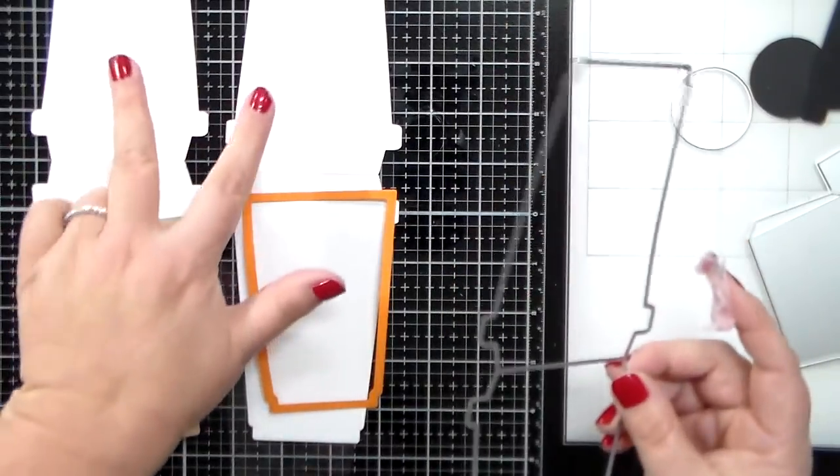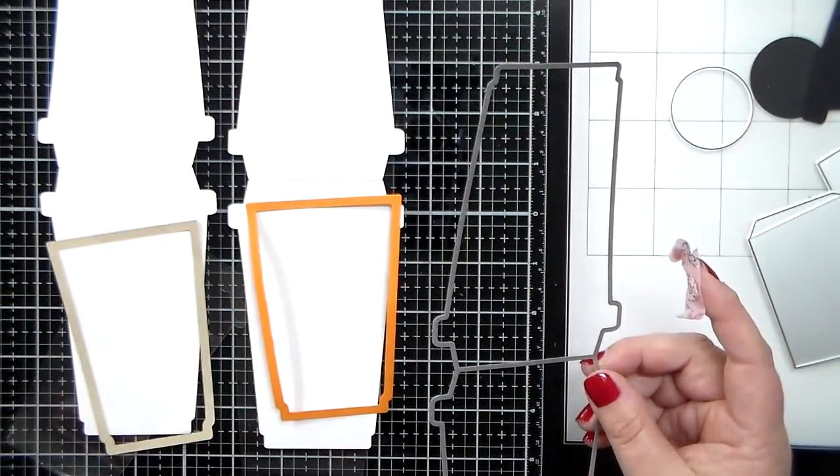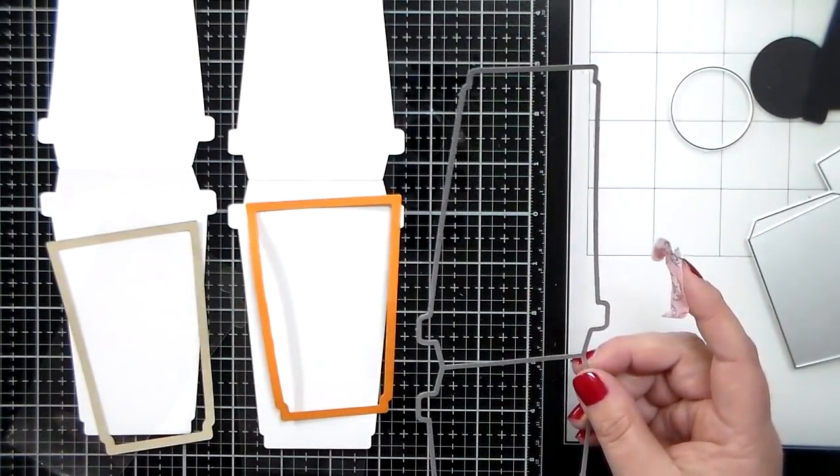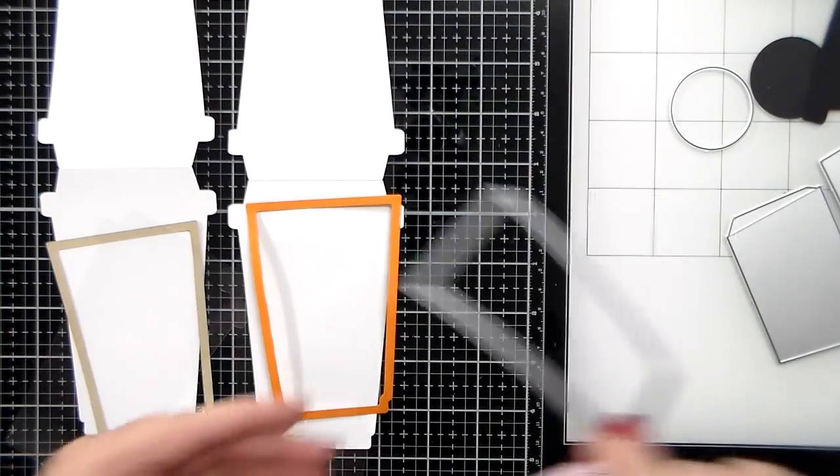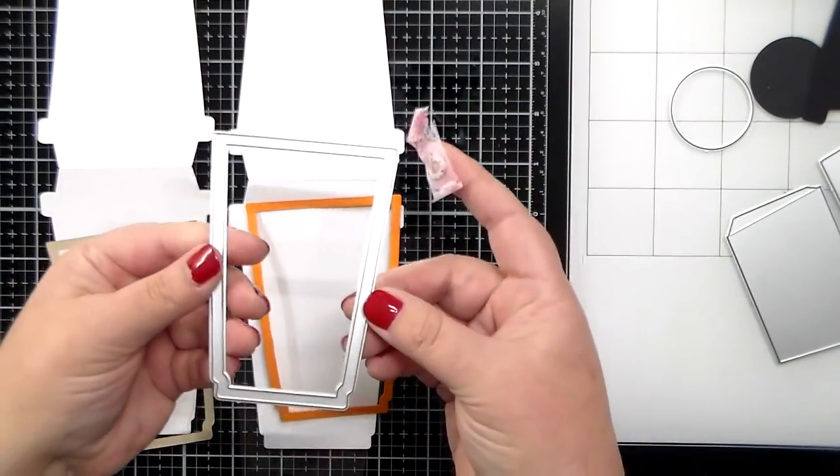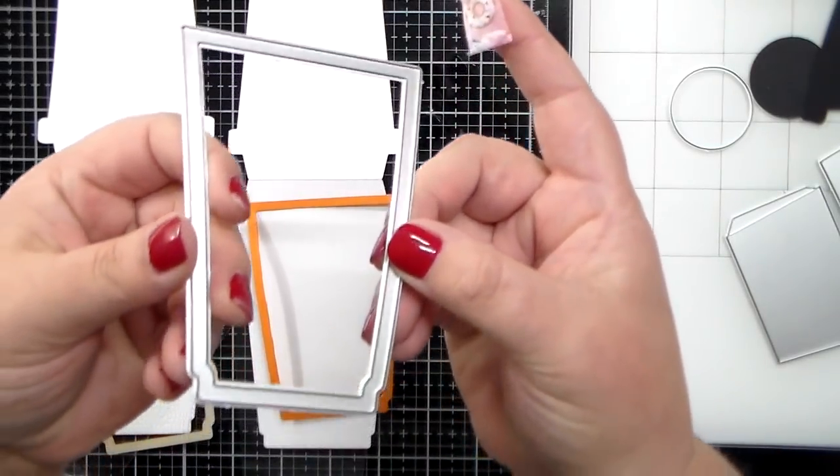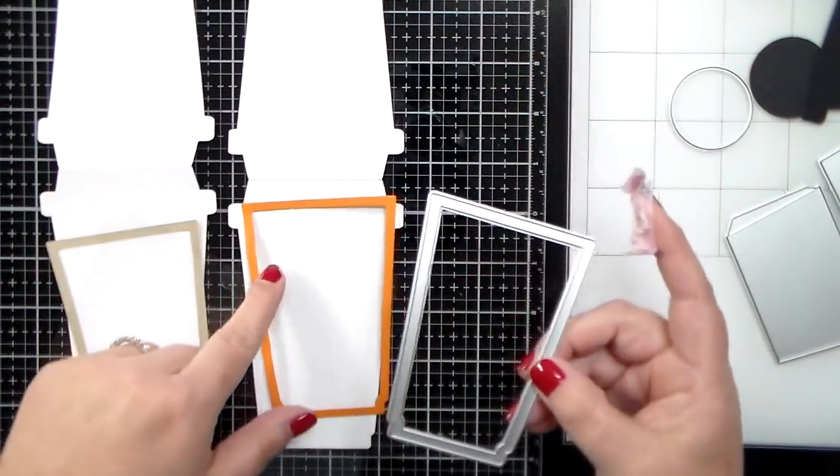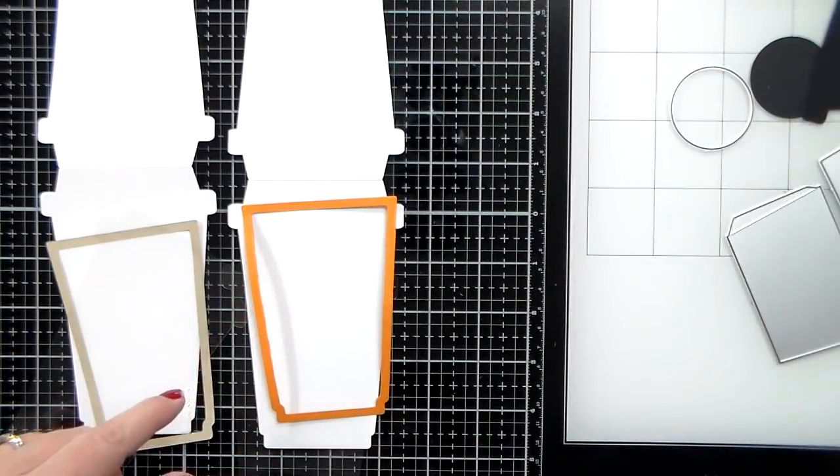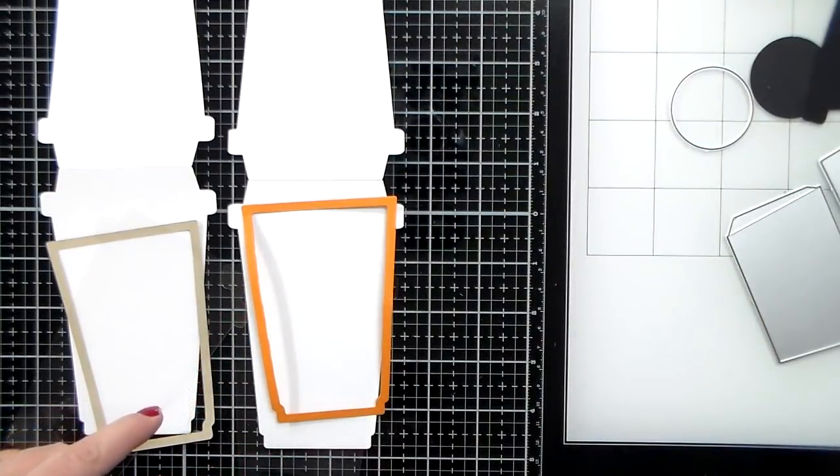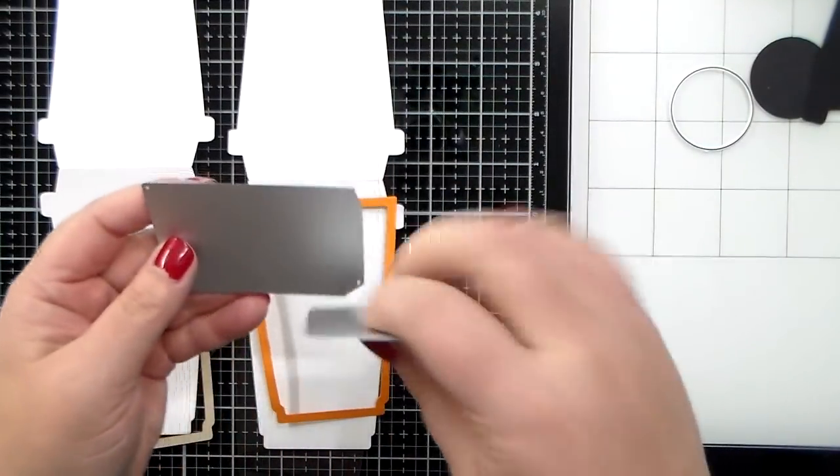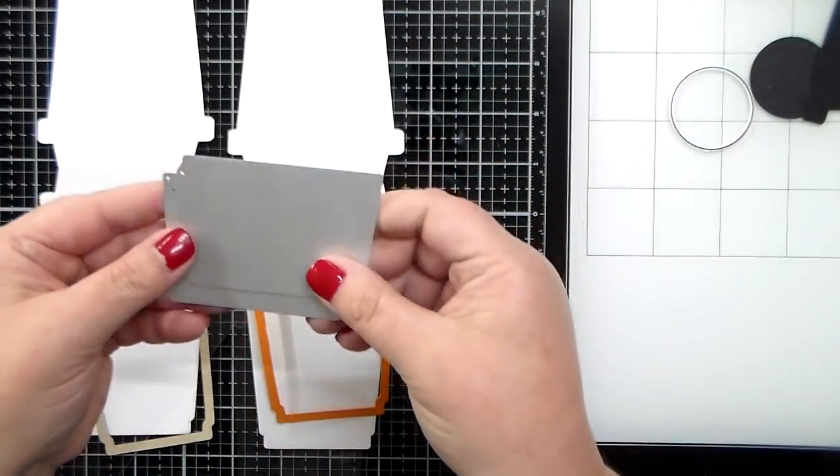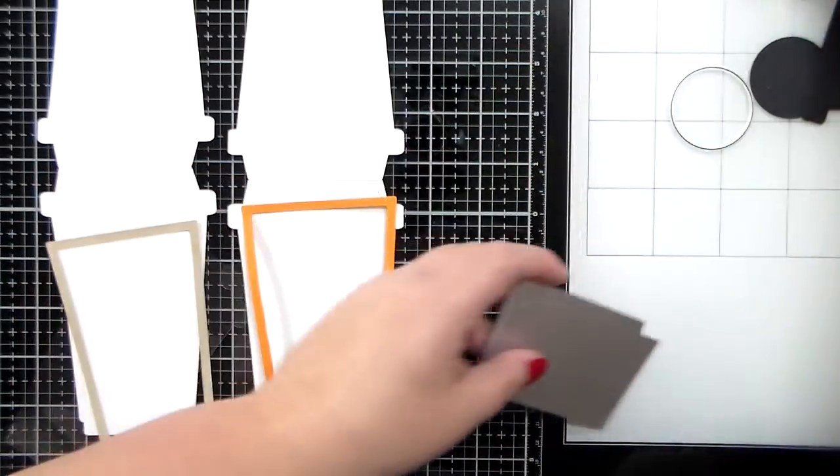We've had some questions recently through customer service, and we wanted to make sure that we showed you a couple of ways that you can achieve those cute little shaker cards with the coffee cup die set. So I have all the pieces here from that die set.